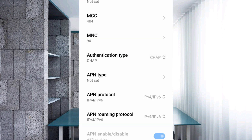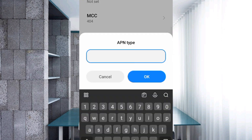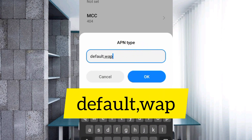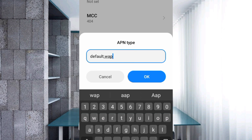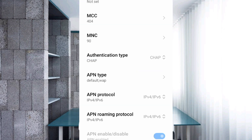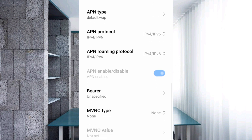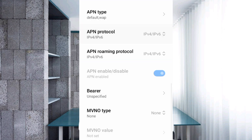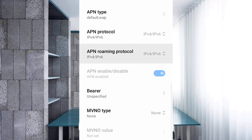For APN type, enter: default,wap — all lowercase, no spaces. Tap OK. Scroll down. For APN protocol, select the third option: IPv4/IPv6. For APN roaming protocol, also select the third option: IPv4/IPv6.